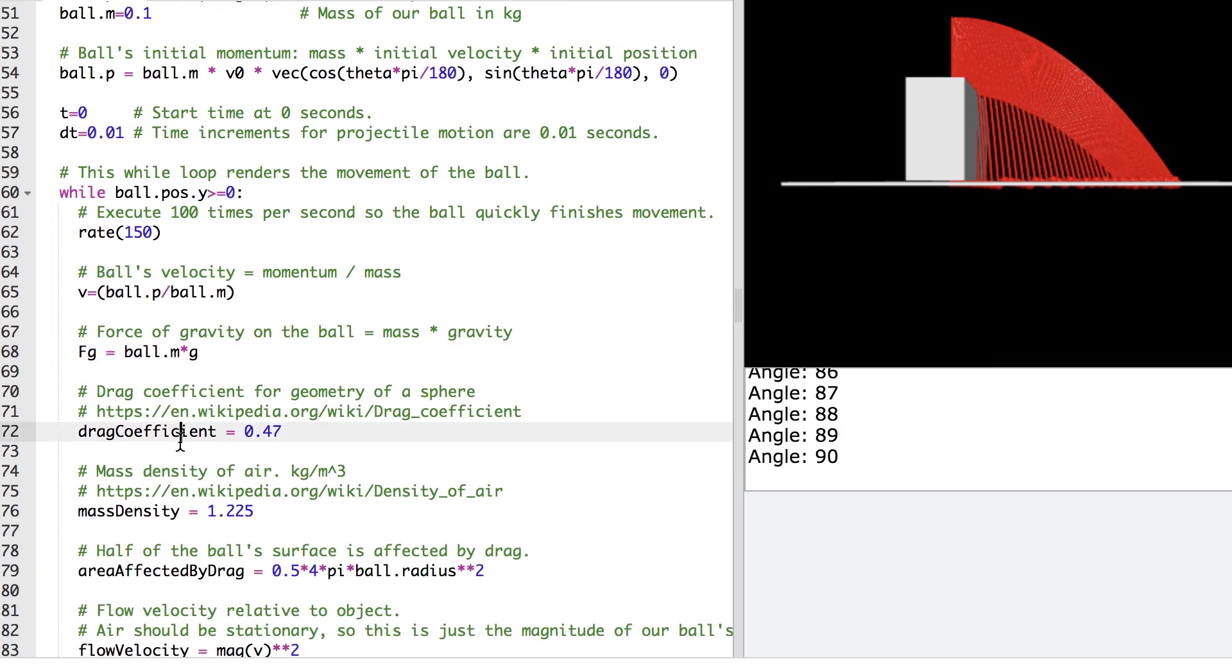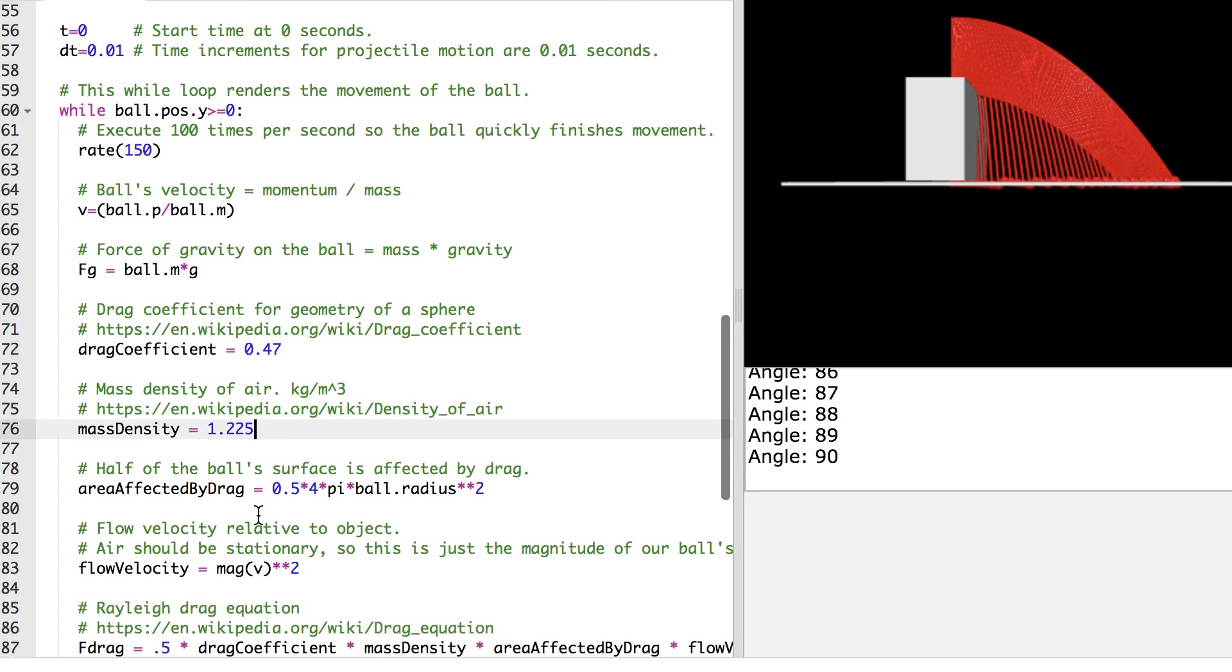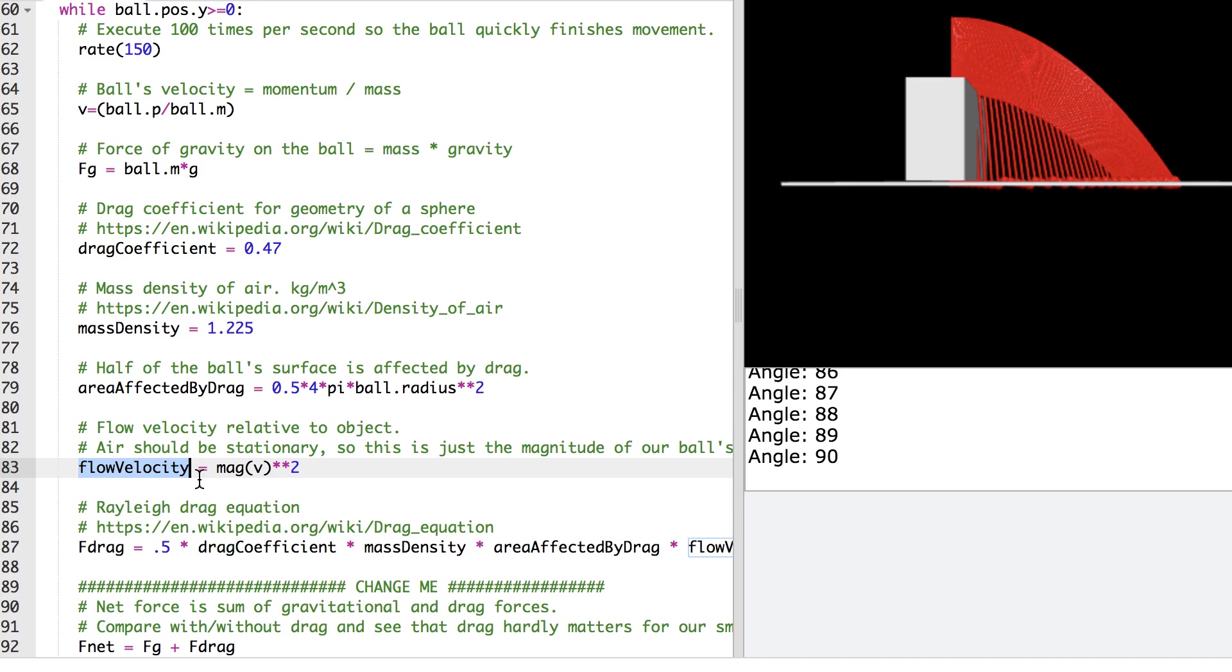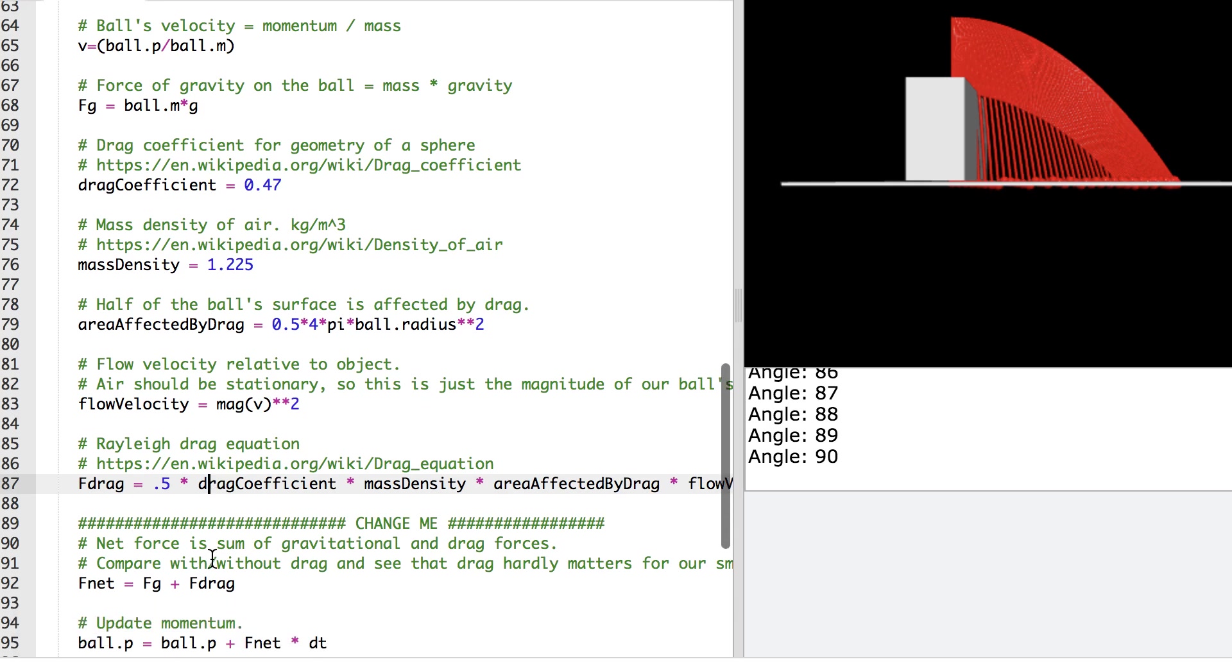I've got the drag coefficient of a sphere from Wikipedia. I have the mass density of air. I have the area of the ball that's affected by drag. That's half the surface area of the ball. I've got the flow velocity relative to the object. So air should be stationary. So that's just the magnitude of our ball's velocity here.